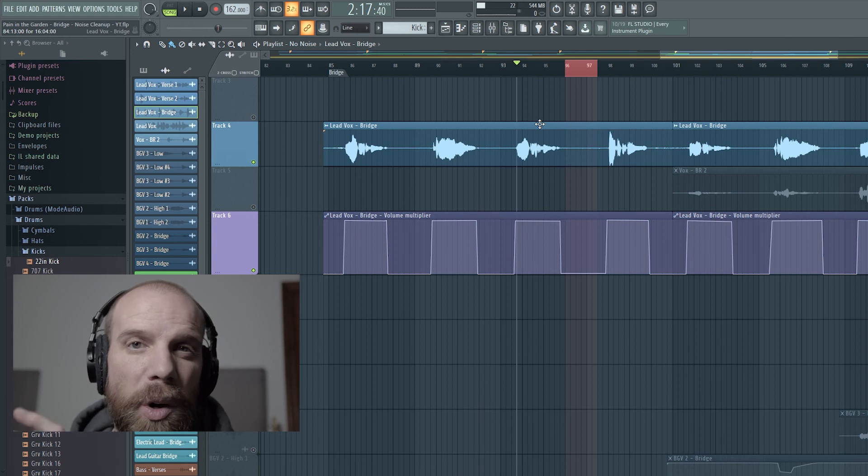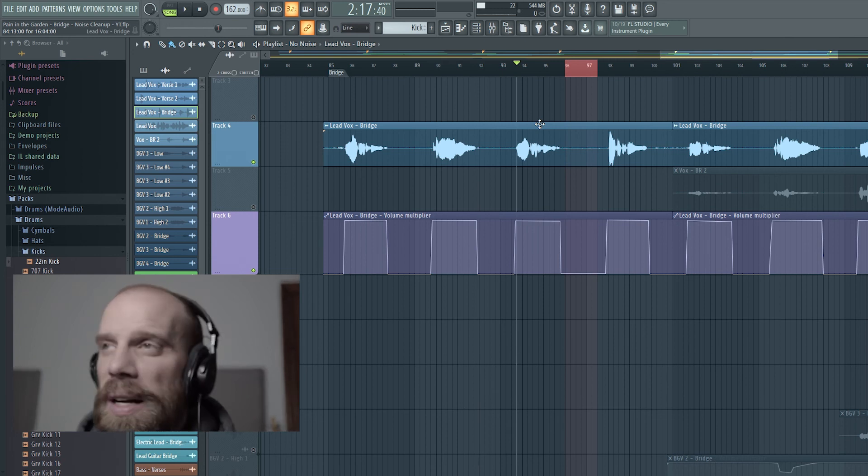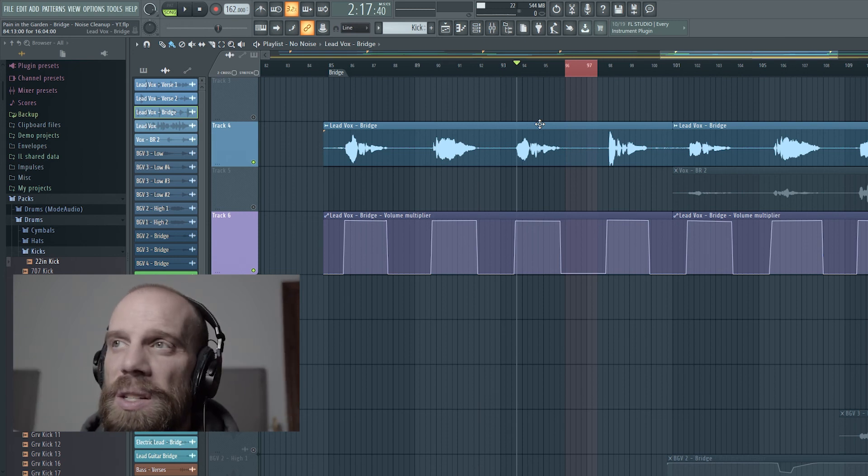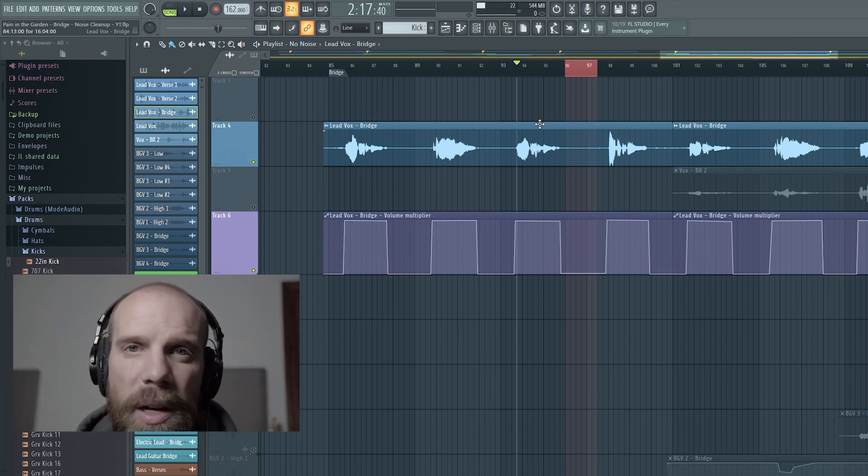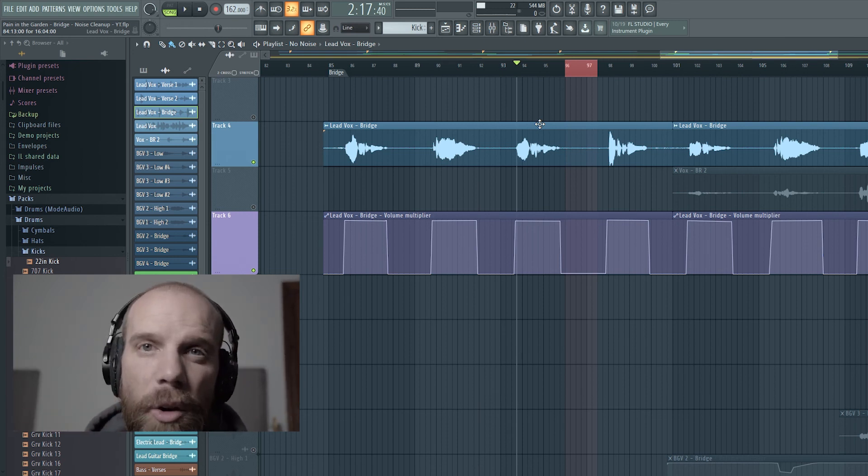So if you have a small section where you need to just get rid of a little bit of the background noise, that is a way that you can go about doing that.